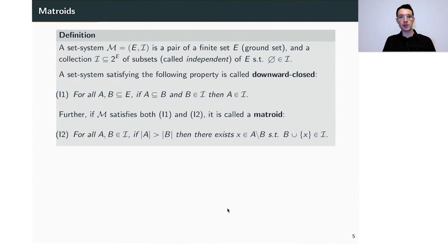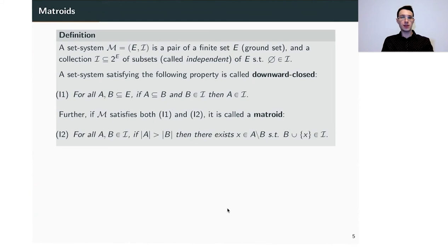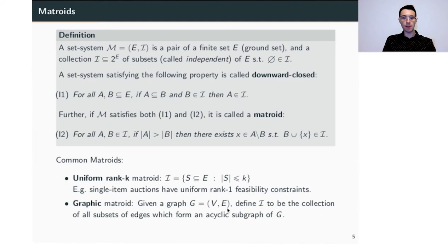I will now introduce a combinatorial structure called a matroid. A set system is a collection I of subsets of a ground set, called independent sets. Property I1 says that if set B is independent, every subset of B is also independent. Property I2 says that if I have two independent sets where one is strictly larger than the other, there is always an element from the bigger set I can move to the smaller one such that the smaller set remains independent. A set system satisfying I1 is called downward closed; satisfying both properties makes it a matroid.